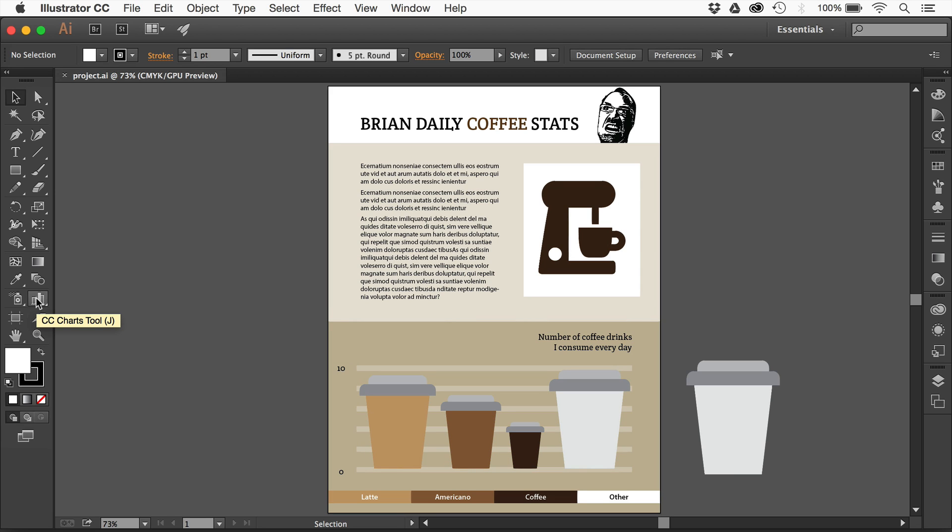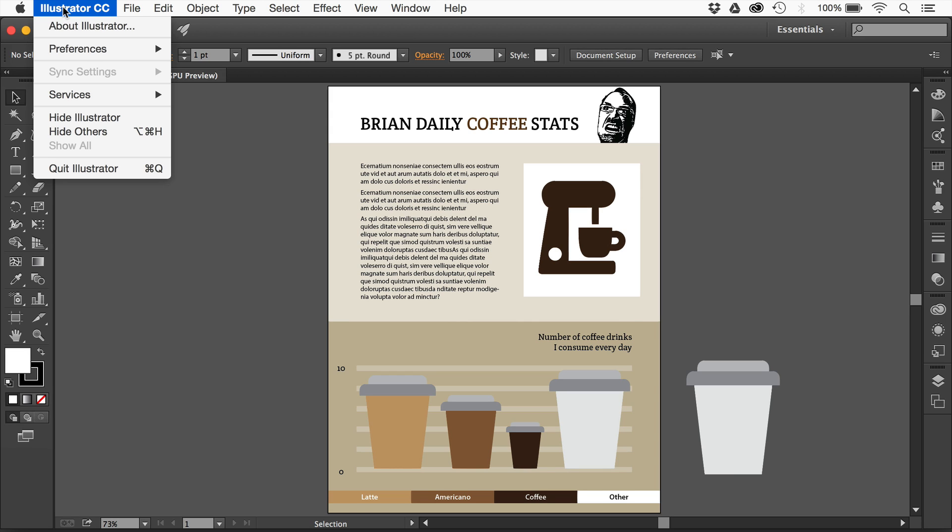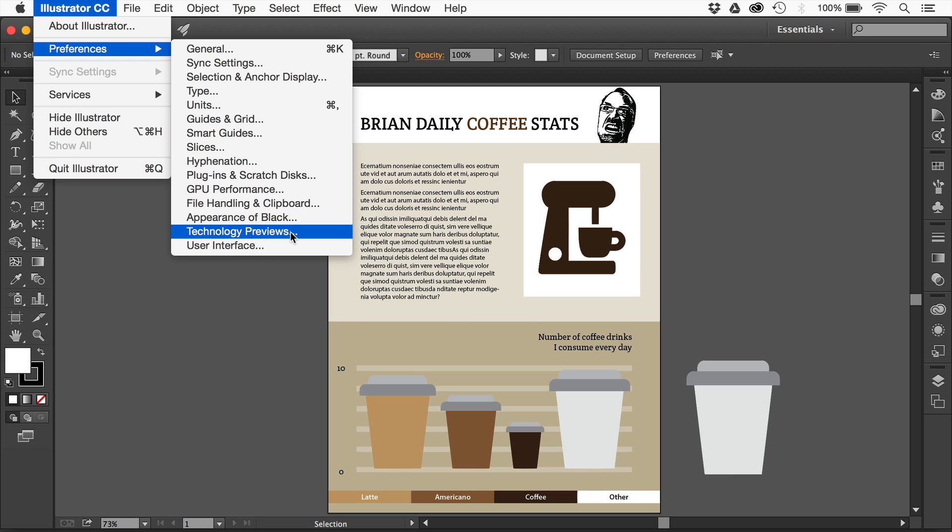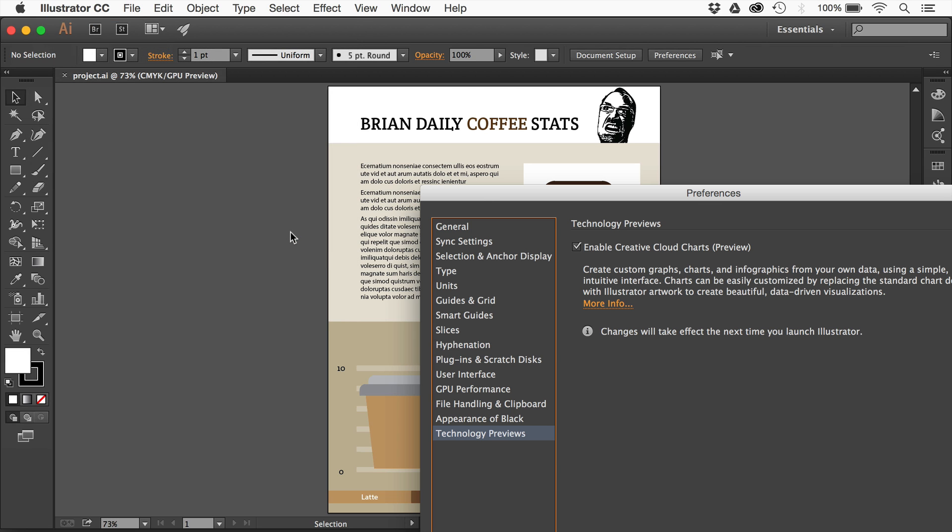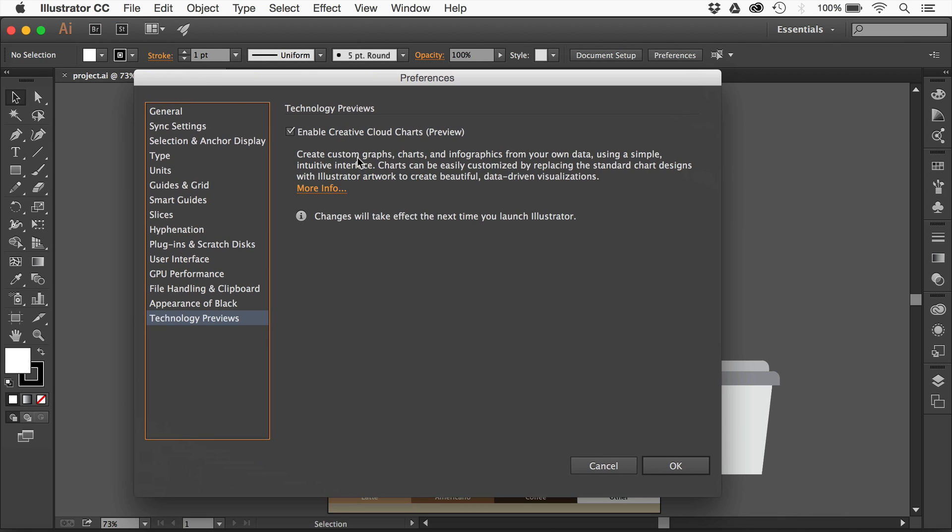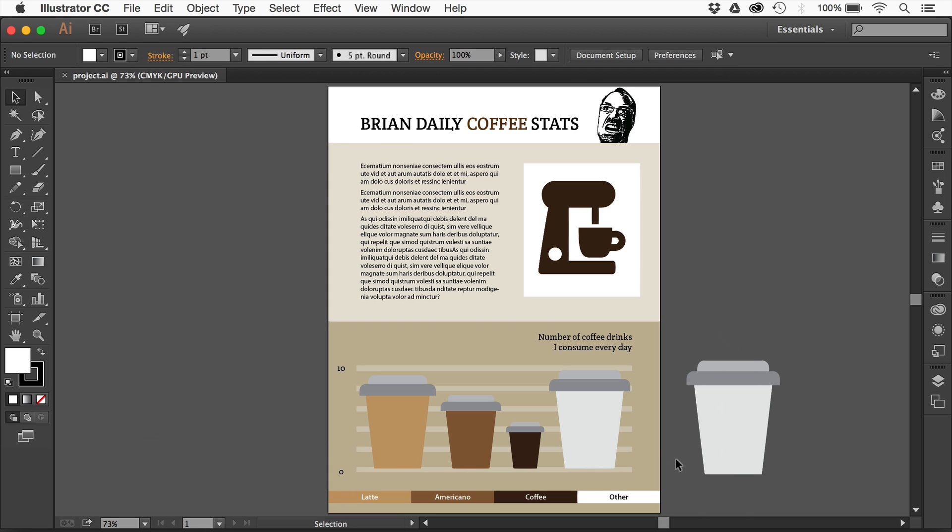To use this, you need Illustrator CC 2015. If you go to Preferences under Windows, go to Edit, and you'll see Technology Previews. This is technically a Technology Preview, which essentially means it's not fully baked and they're looking at it and letting us work with it while they're creating it. Make sure it's on, click OK, restart Illustrator if it wasn't on, and you're all set to go.